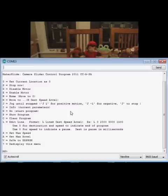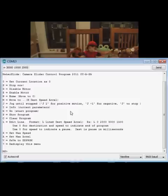I'll demonstrate a simple move here. We're going to move out to 30,000 steps at a rate of 10,000 steps per second and acceleration of 20,000 steps per second.